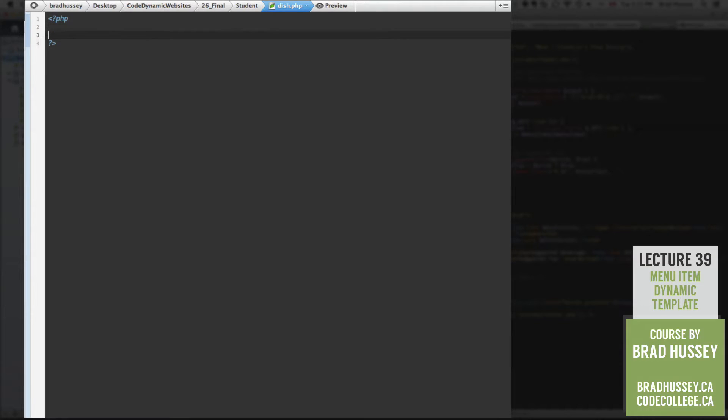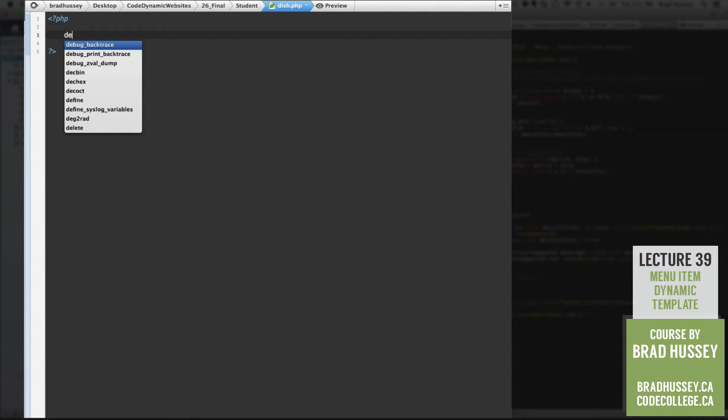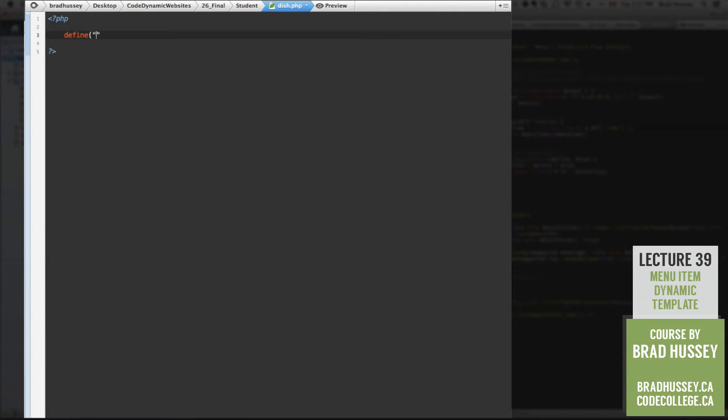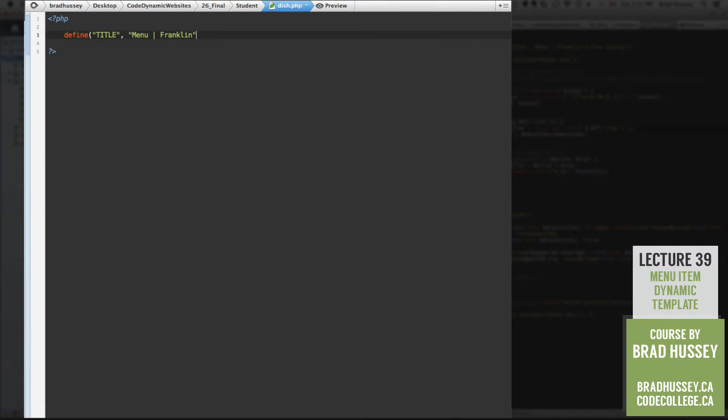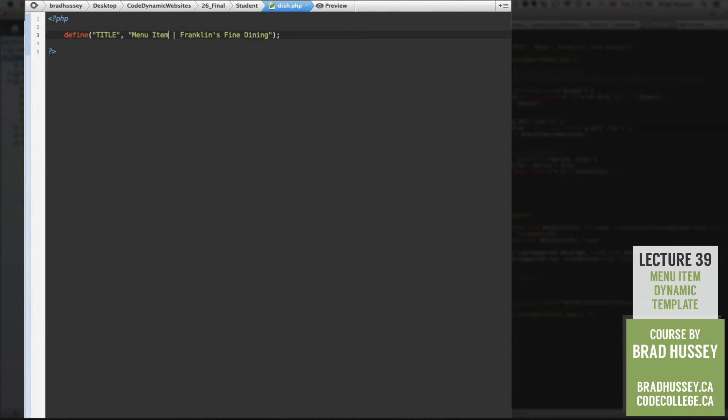So first thing you're going to want to do is add a PHP script at the very top, because we're going to be kind of heavy lifting with some PHP in here. Let's start out by defining a constant, which will be our title. And let's call it menu Franklin's fine dining, just a generic title up here.